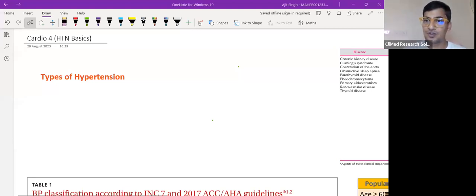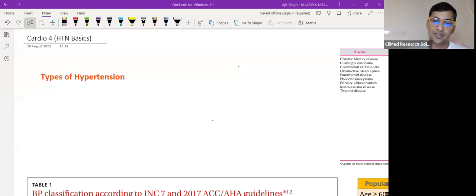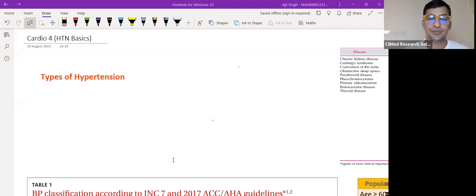I believe everyone will be putting their mics off during the class. I hope the notes are visible to everyone. My first question to all of you is: what is hypertension and what are the types of hypertension? One answer: raised blood pressure — abnormal increase in systolic blood pressure.